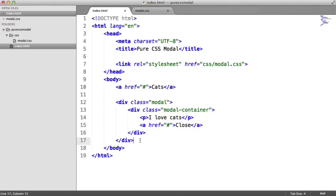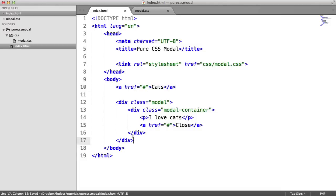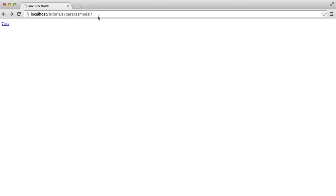So here comes the fun part. How do we, when we click this, actually show this without JavaScript? Well, we're going to use something called the target selector, which will map any hash you have at the end of a URL with an ID in your HTML, and allow you to apply styles to this based on what hash is present.